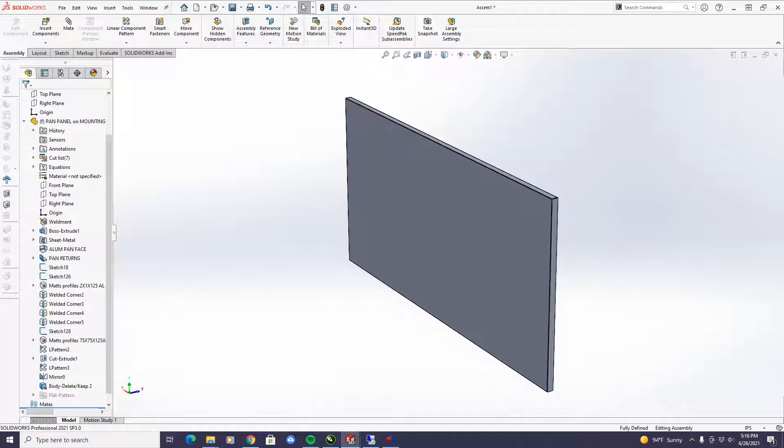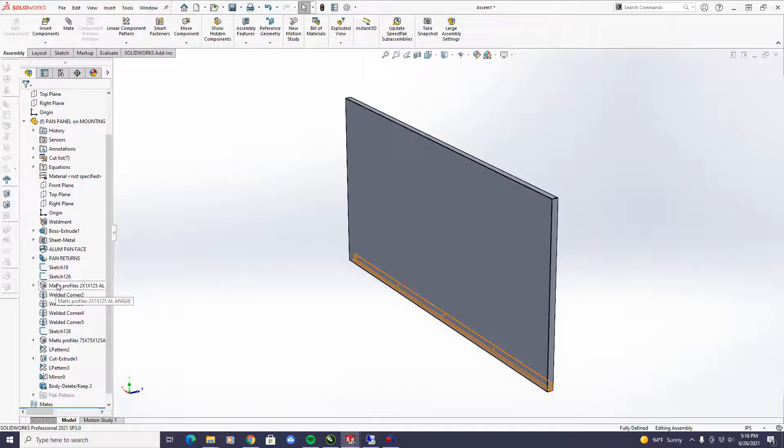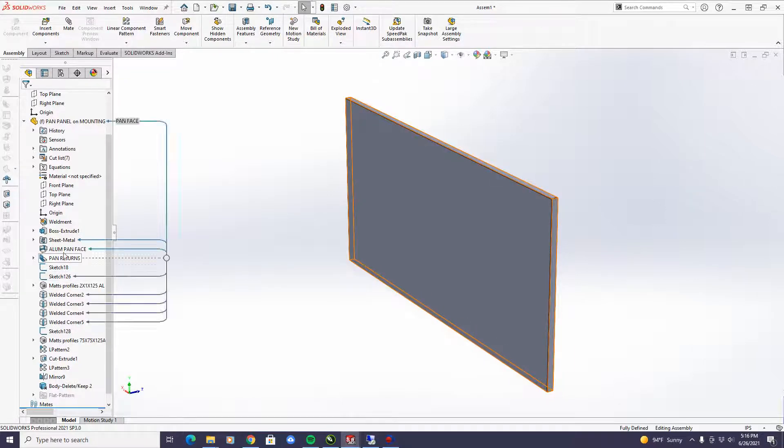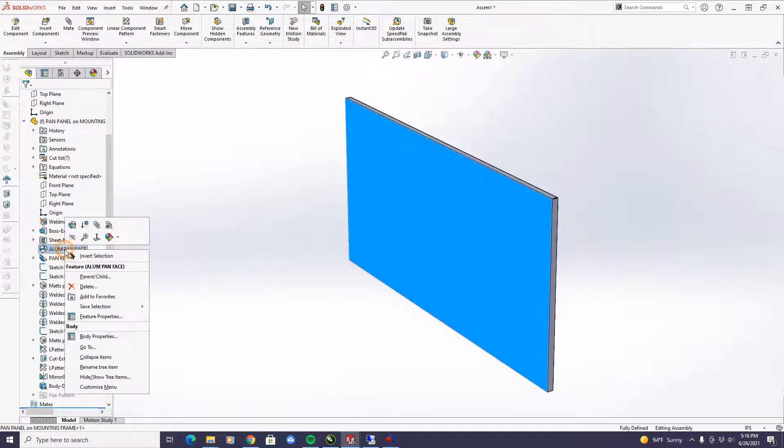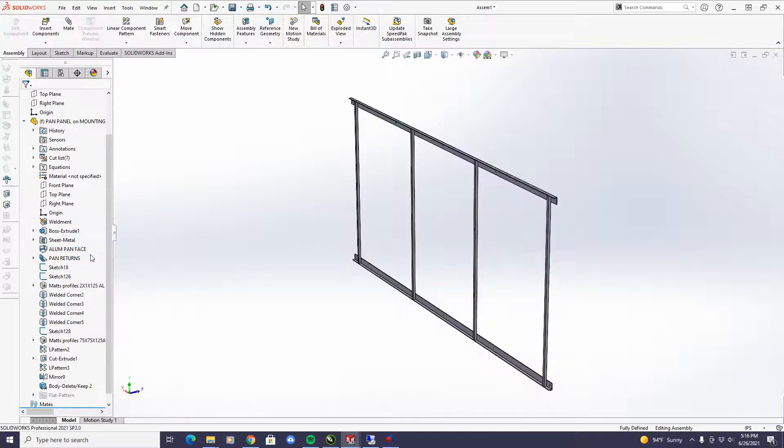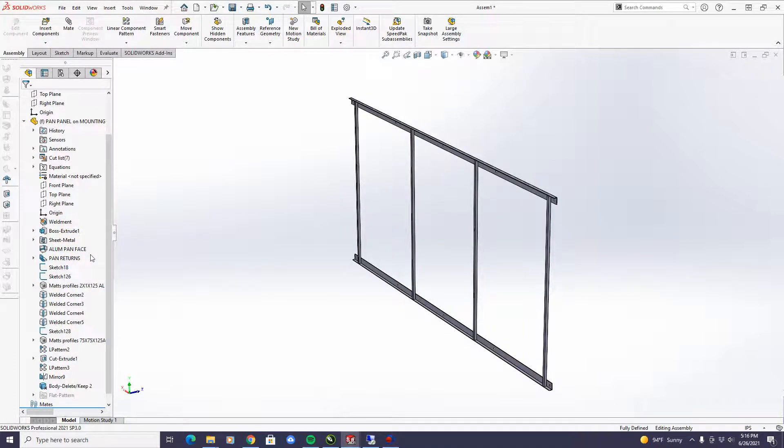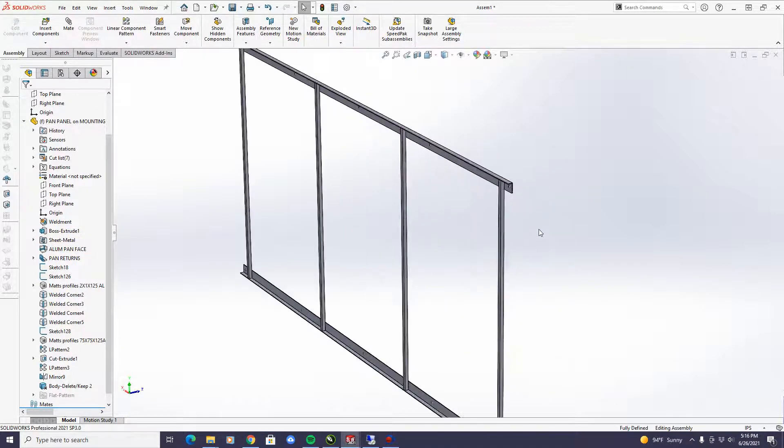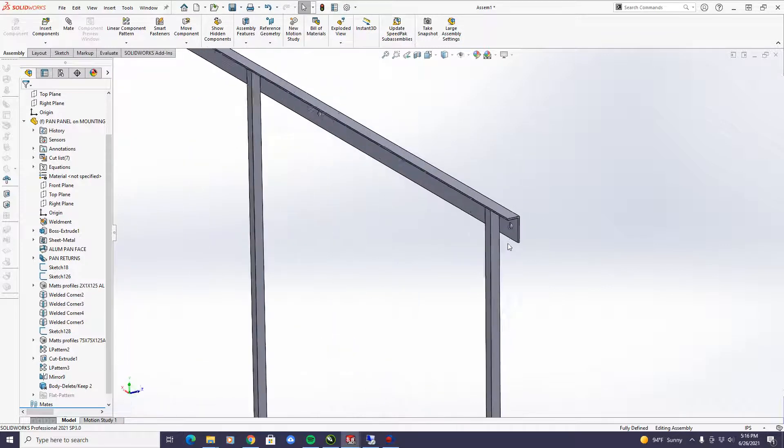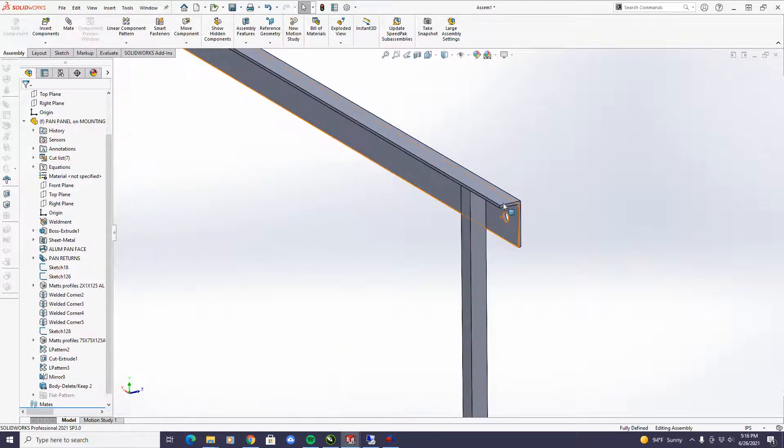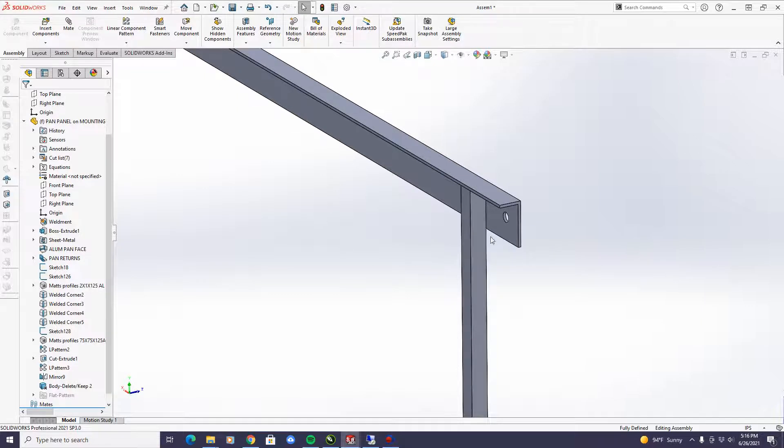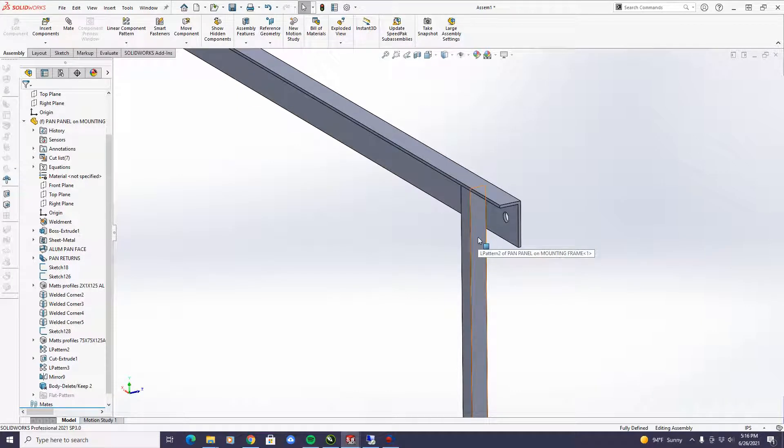I'm going to go ahead and show it without the pan panel, and you see the frame that mounts to the wall. Now, typically we use one by two aluminum angle top and bottom, three-quarter by three-quarter aluminum square tube stiffeners.